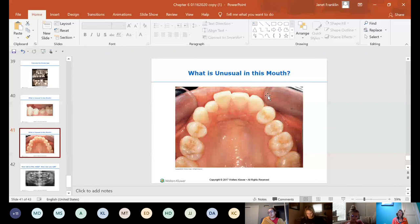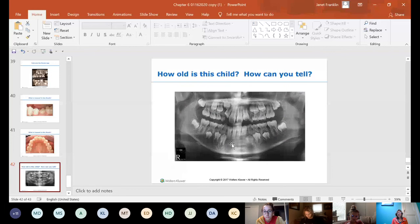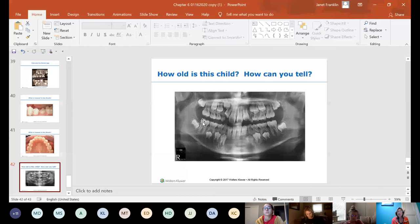Estimating another child's age: permanent incisors are in, no primary molars lost yet, but they're close. The permanent first molars are in. The child is probably about eight or nine years old.